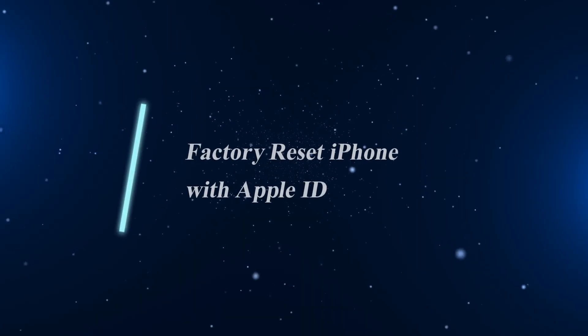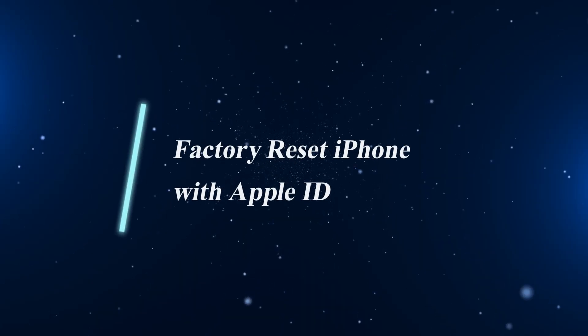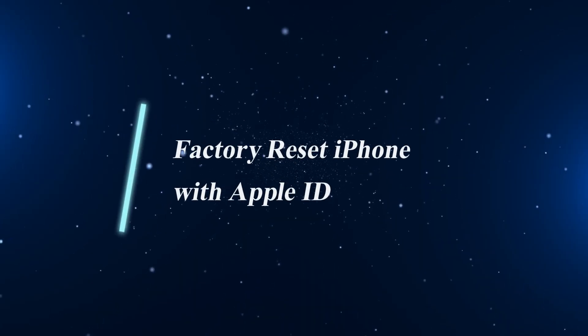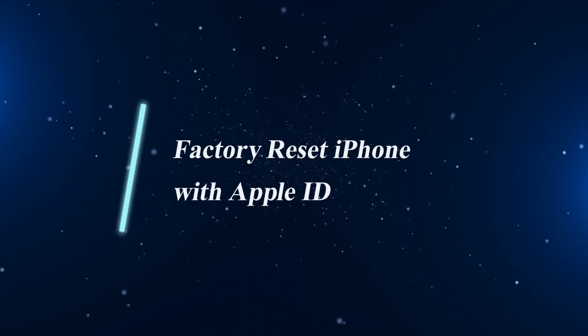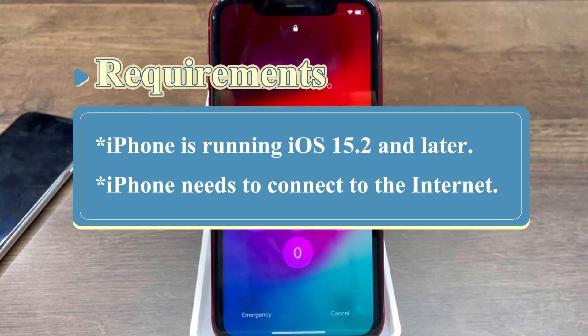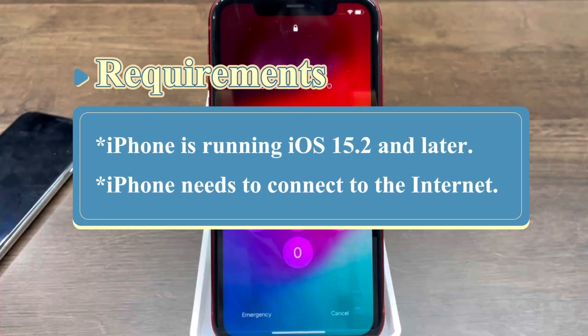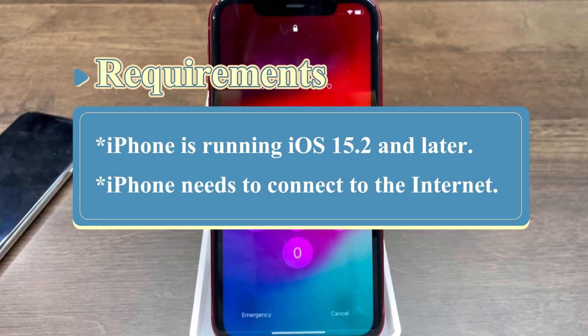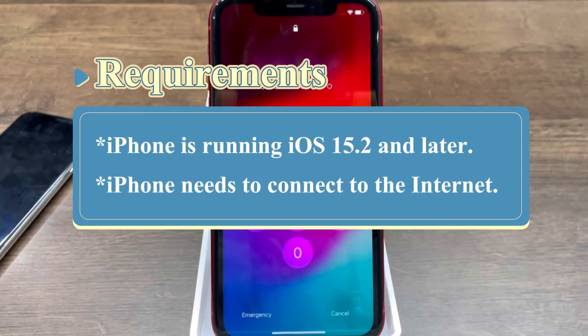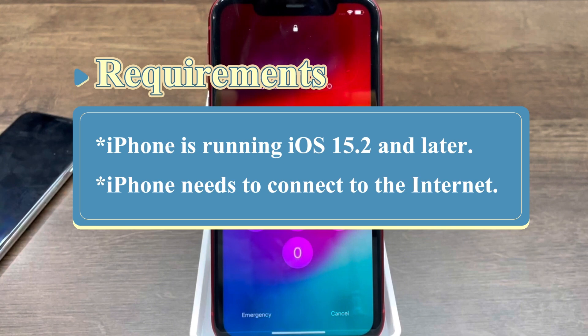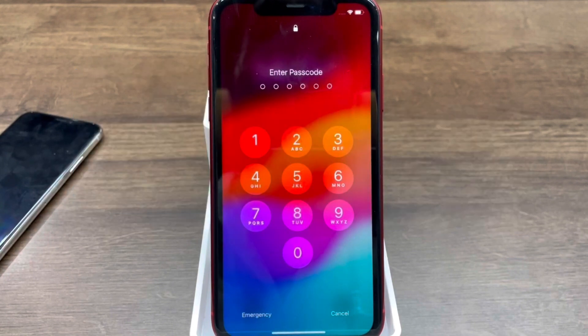Next, let's see how to factory reset iPhone with an Apple ID. To use this method, make sure your iPhone is running iOS 15.2 and later, and your iPhone needs to connect to the internet.